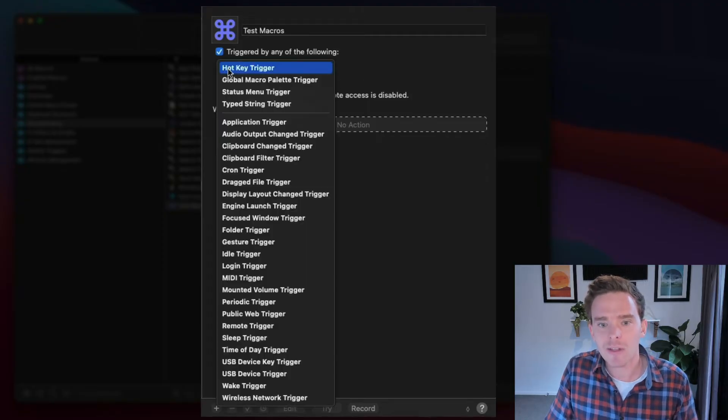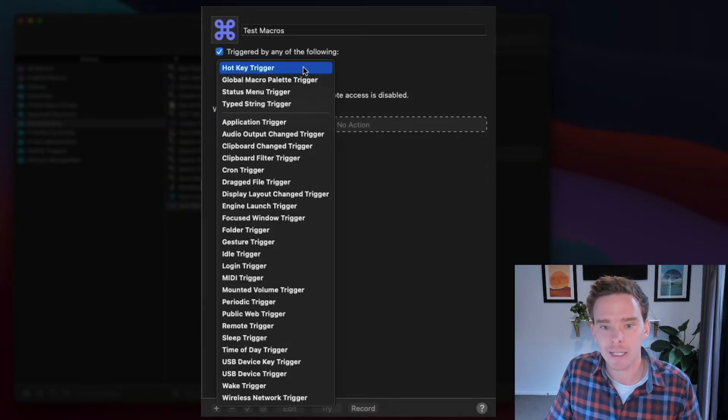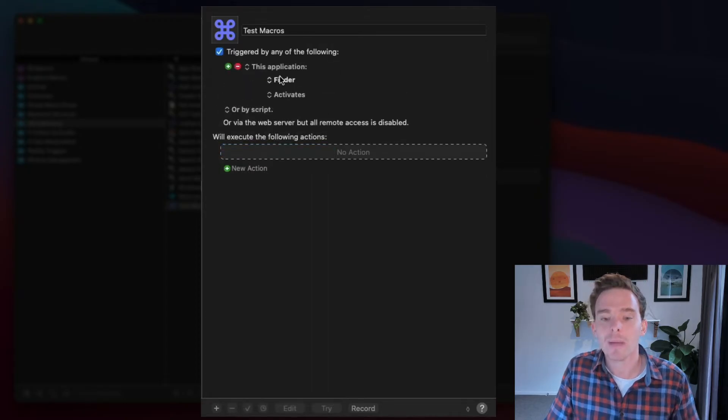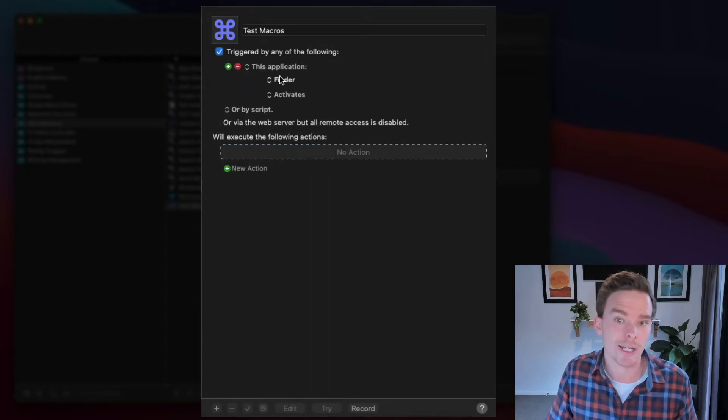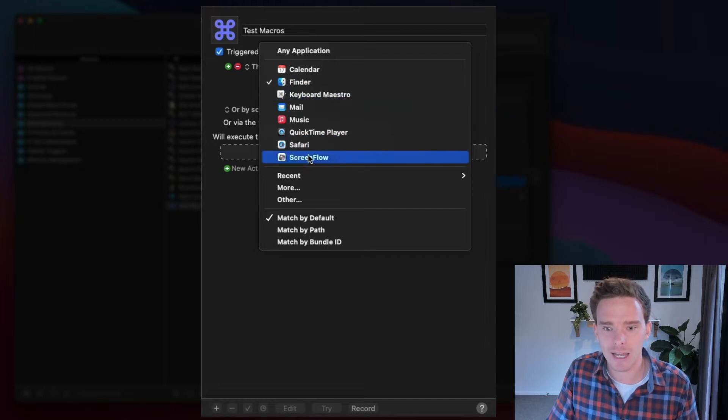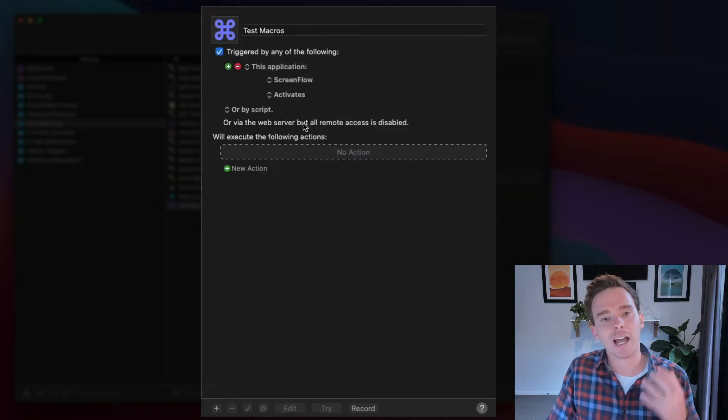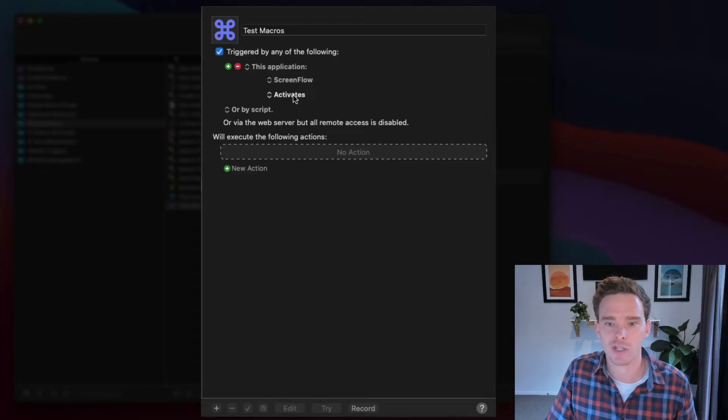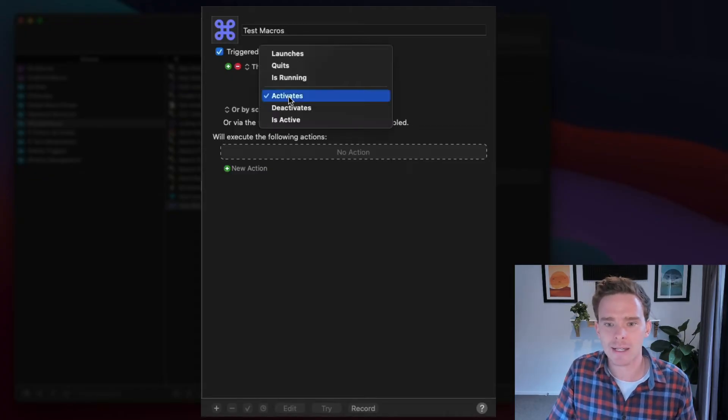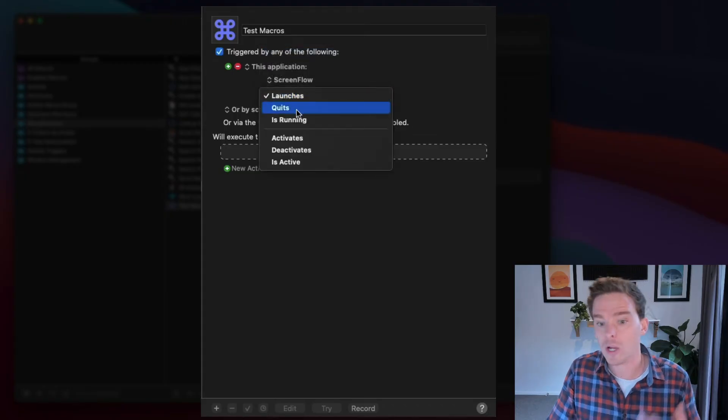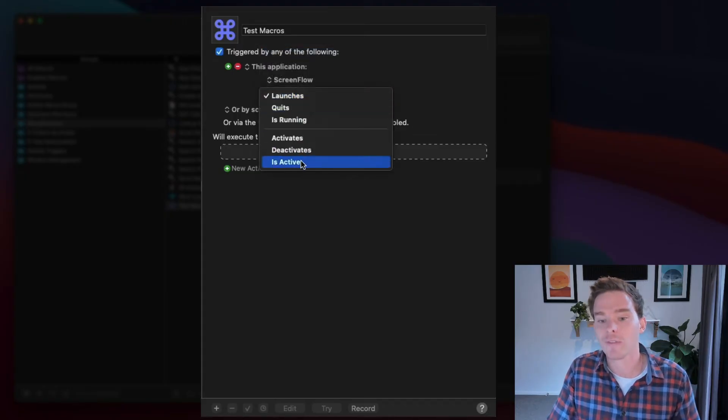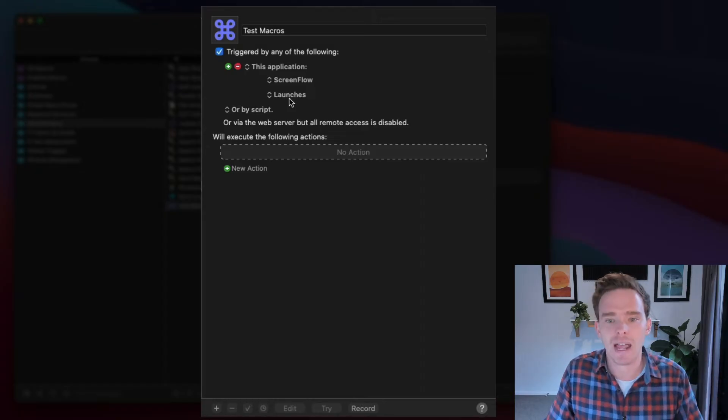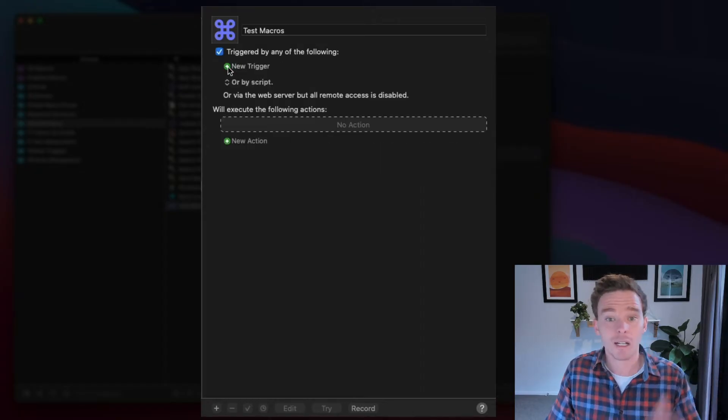Some other types of triggers that I think are very useful is the application trigger. So maybe when an app launches, you might want to do something. Like when I launch, let's say, ScreenFlow for recording, I could have that be the trigger to start my automation. And I could say when ScreenFlow activates, or when it launches, or when it quits, or if it's active. Again, lots of different sort of smaller options in terms of how that trigger works.